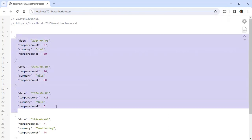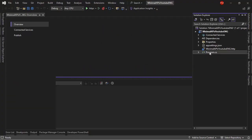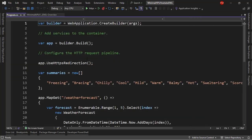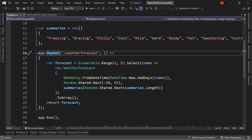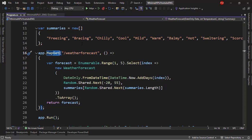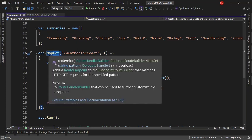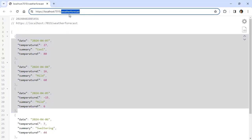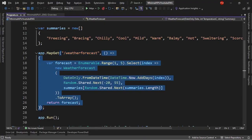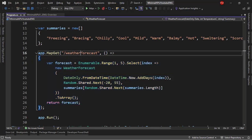How does this work? Why do we get this response? Let's go to the Program class in the Solution Explorer. We can see we have app.MapGet, which basically allows us to define an endpoint that responds to an HTTP GET request. It defines that if we do a GET request to /weatherforecast, this handler gets executed.